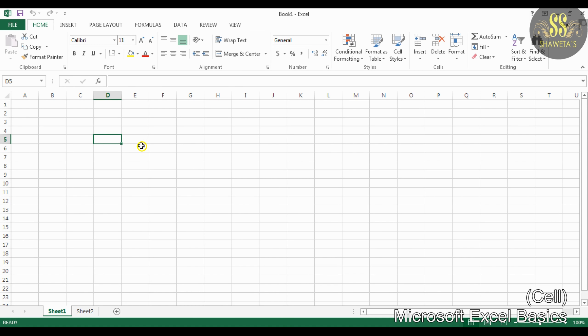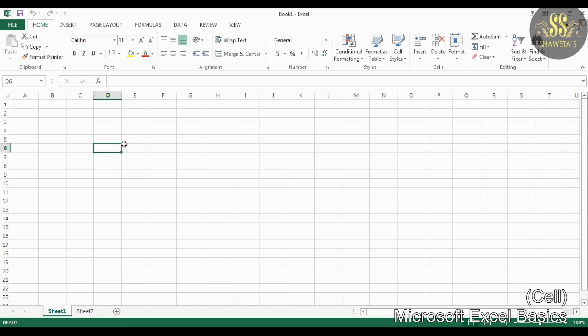Next is Cell. Each individual box in the grid of a spreadsheet is called a cell. It is the intersection of a row and a column. The cell is the foundation of any spreadsheet as it is the basic unit of a worksheet. All data including text, numbers, and formulas are entered into a spreadsheet via cells.